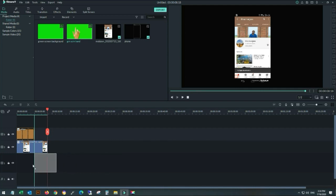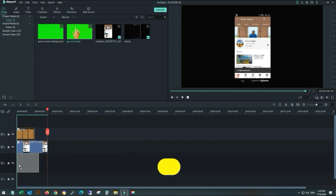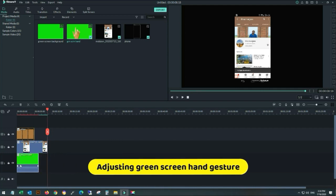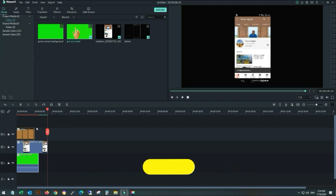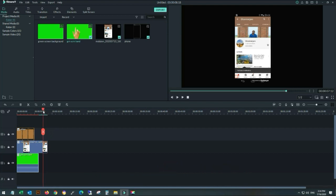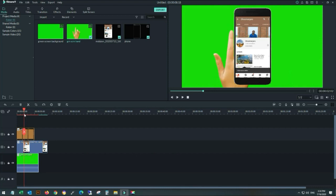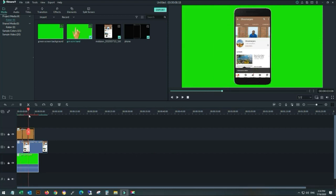Now place the green screen hand gesture video on top of the timeline. The green screen hand gesture video should be placed on top. Now I am placing it on top.